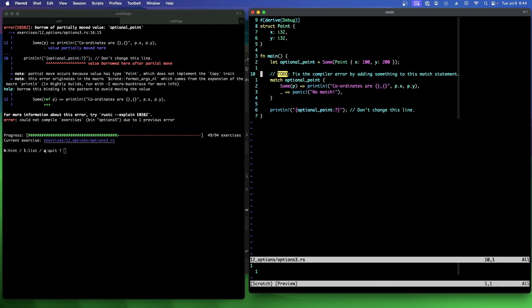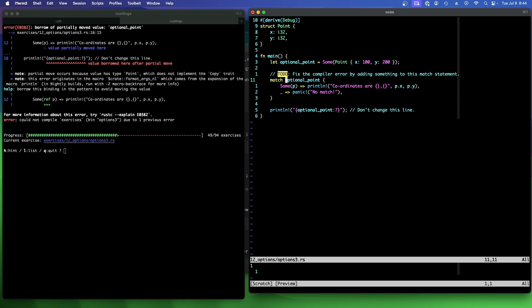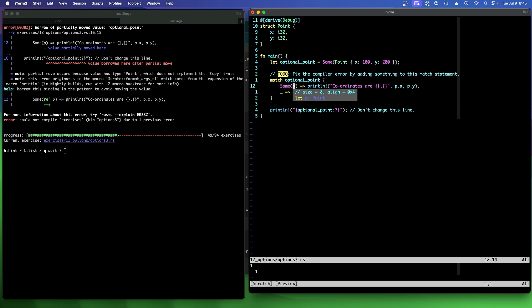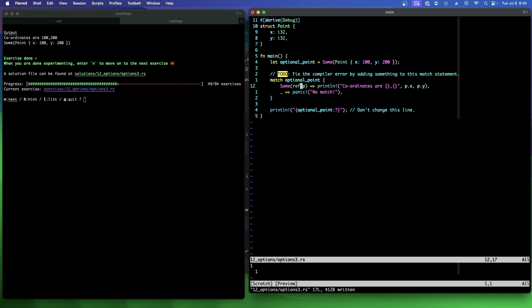To do. Fix the compiler error by adding something to this match statement. Oh, it's saying, okay, yeah, we have a partial move because we've taken this. And this is now a point. And now things are partially moved. It's suggesting we could just ref it here. But I think what they were looking for is that.